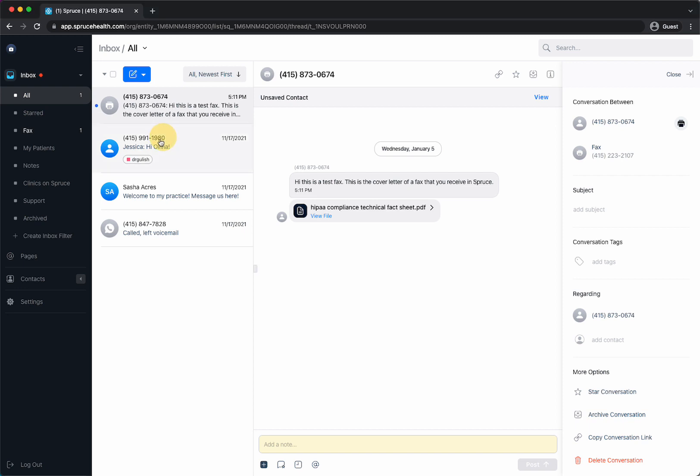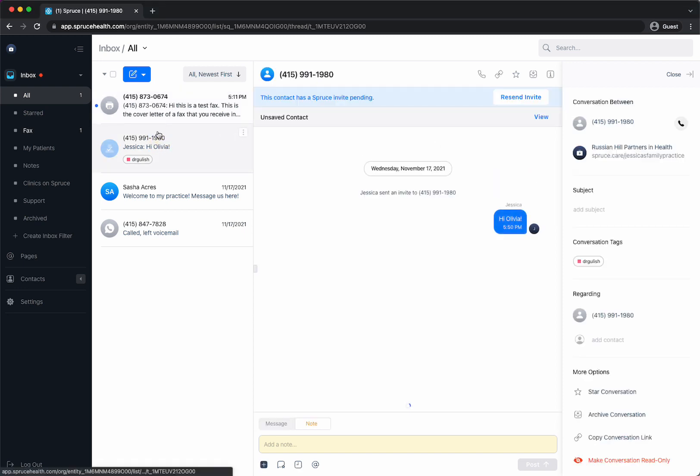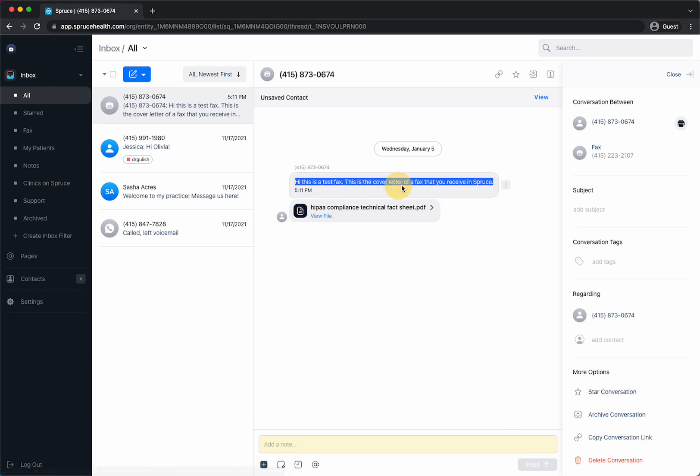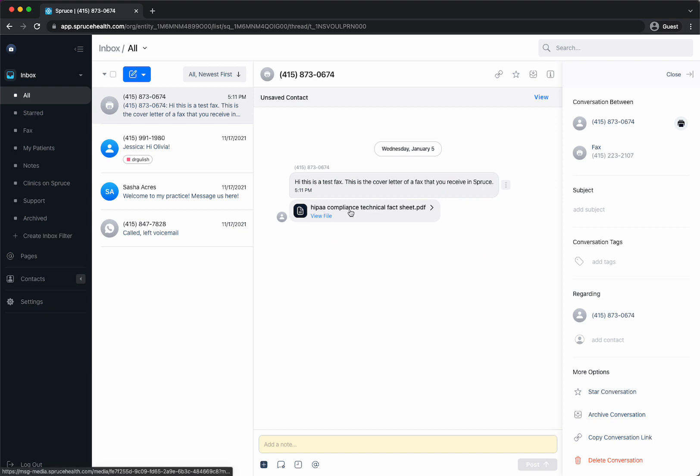If I was on this message I would have to click into this message to view it and this is coming from a number that I have not programmed in Spruce. It tells you the date that it was sent from the number and you can see this is the cover letter that they wrote and then this is the PDF attachment that they faxed to you.